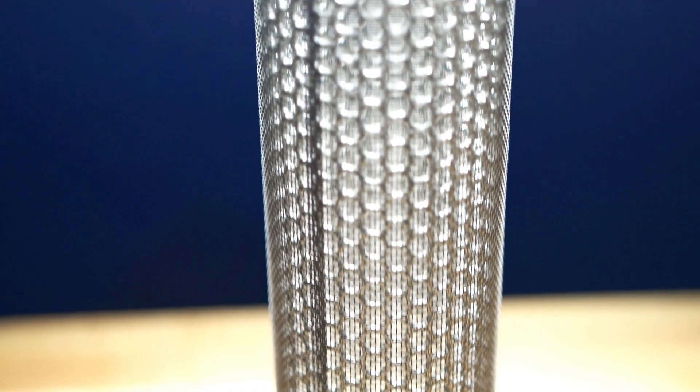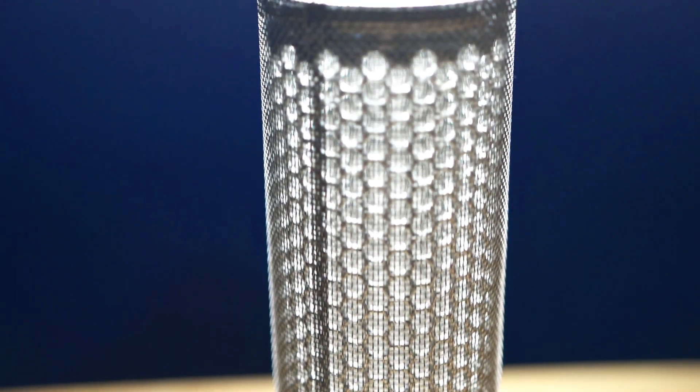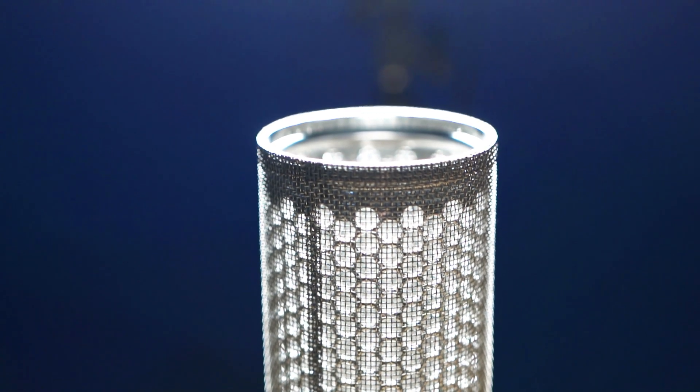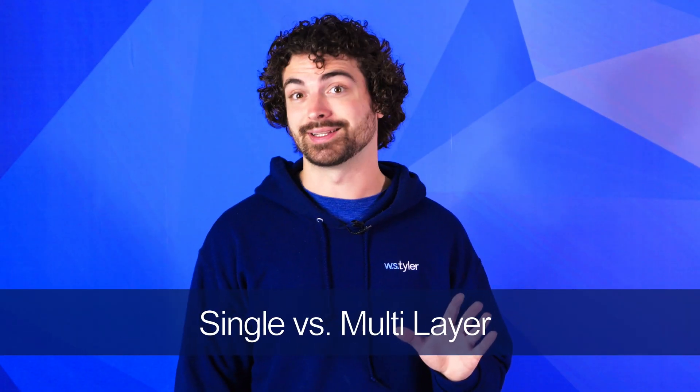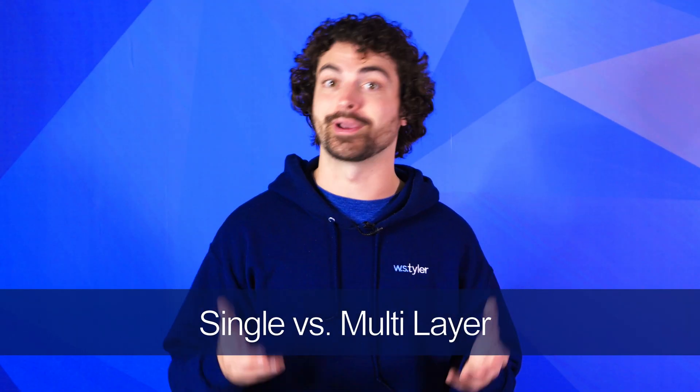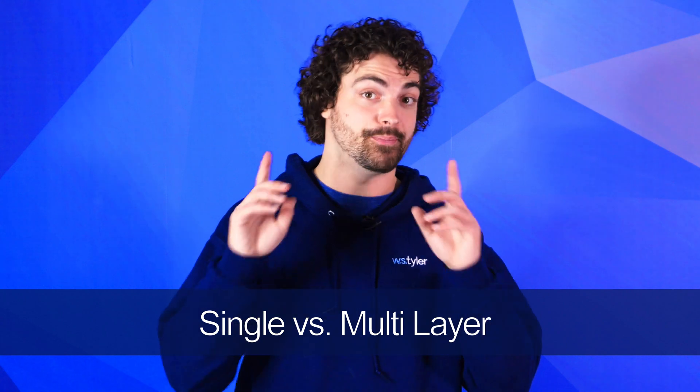So when you're trying to assemble the perfect custom mesh screen or filter, there's several specifications that must be methodically determined. Layer configuration, size and shape, and mesh count are probably the hardest to determine. There's a lot of reasons why a multi-layer configuration would be best for your operation, but the biggest factor would be the need for strength and durability.